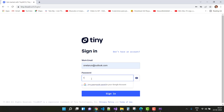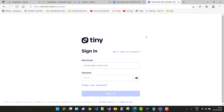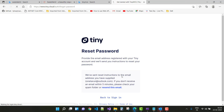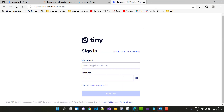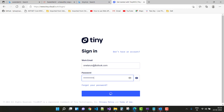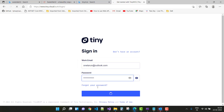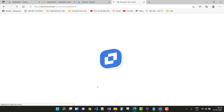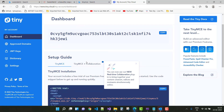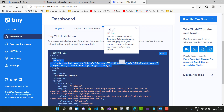After logging in, if you are not already logged in just reset your password and then log into the system. Copy your script file. Here your TinyMCE API key is there — just copy that script file.